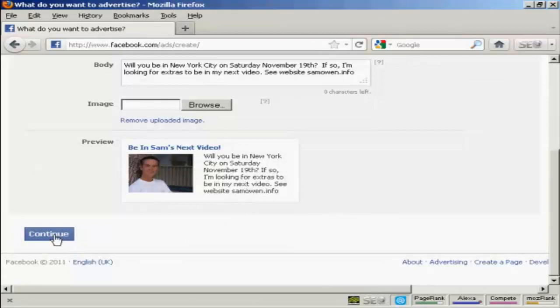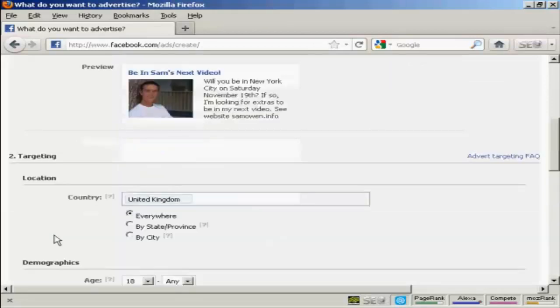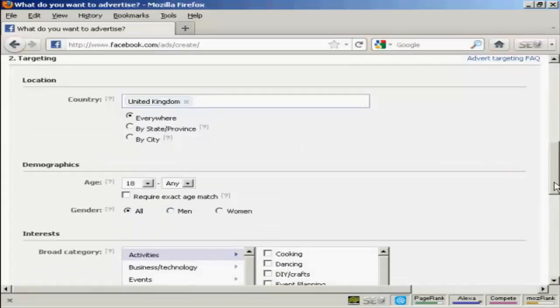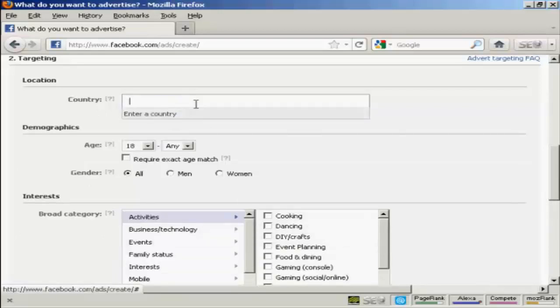So click on continue. And here's where you can start being really specific as to the audience that you're going to target. First of all, you want to have the country. Well, it says in my ad that it's in New York City. So I'm going to select United States.